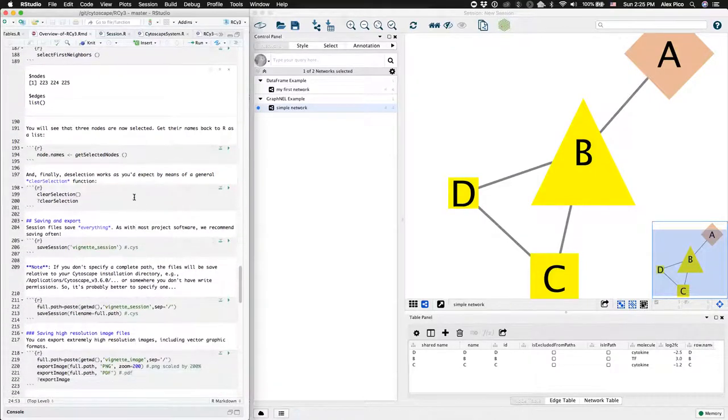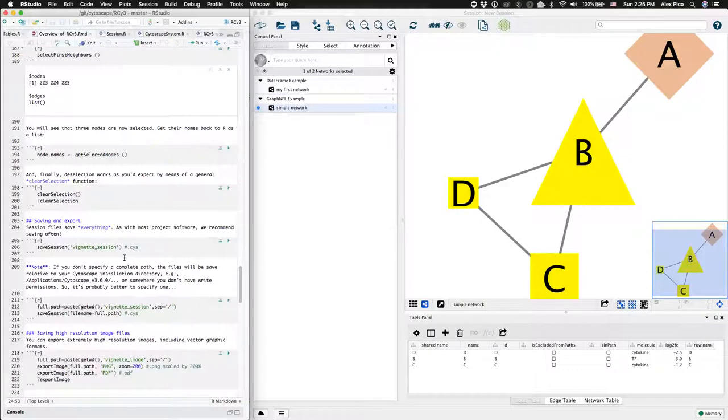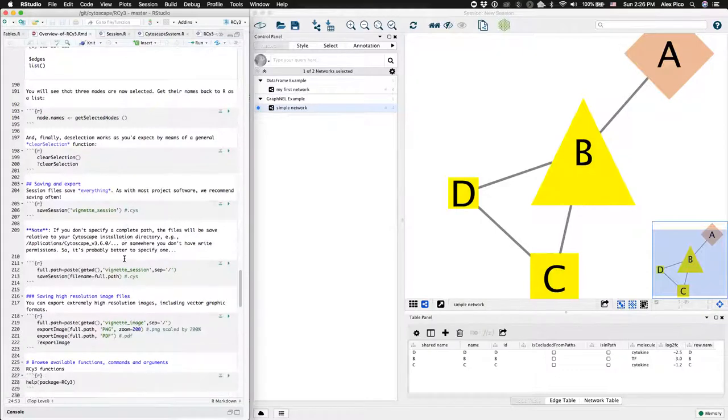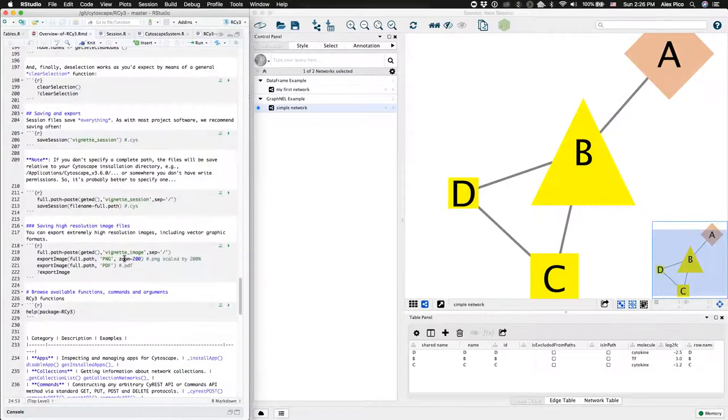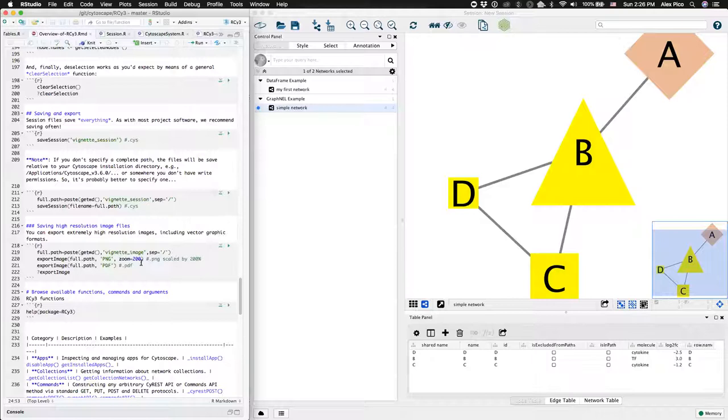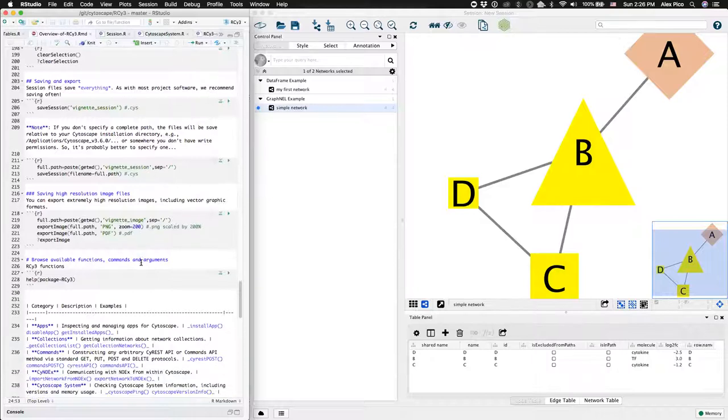Clear selection, saving the Cytoscape session, exporting images. These are all covered in the vignette.